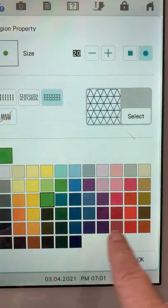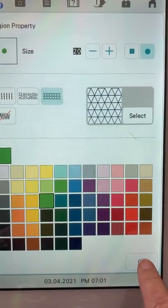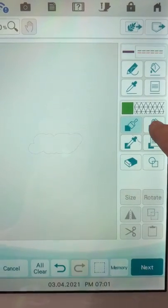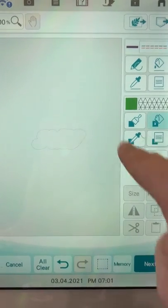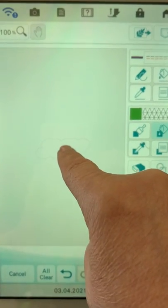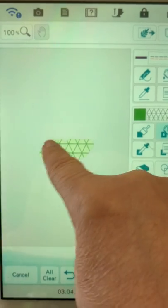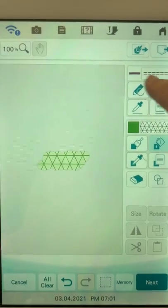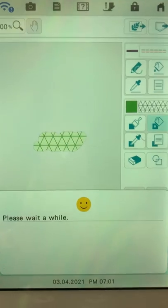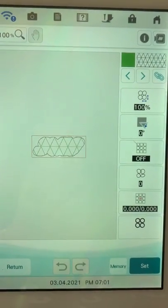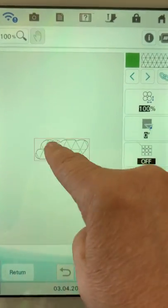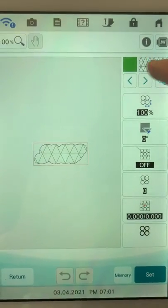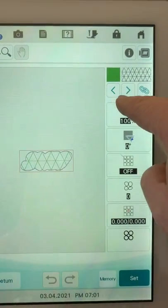And again here I'm going to choose my paint bucket, this time in the fill area, and touch inside of that outline. Okay, so now I've got it filled on the inside and I've got a straight stitch around the outside. So I'm going to go to next. Okay, on this screen for a knockdown that's going to be way too big.